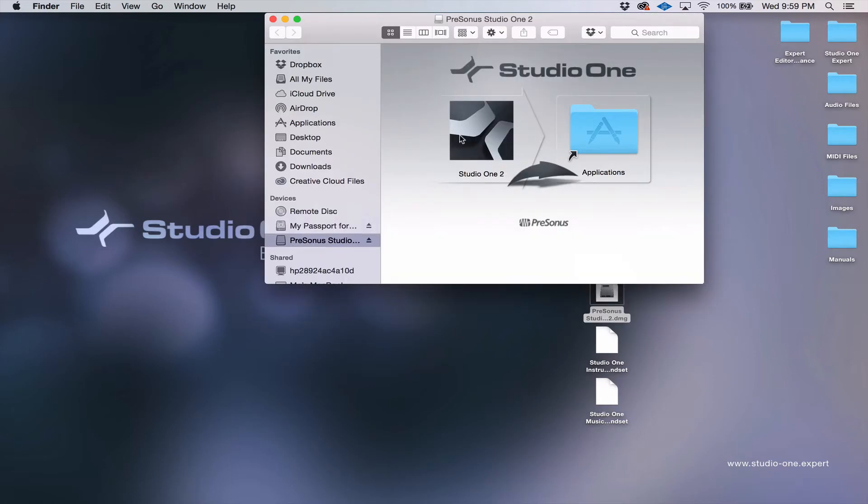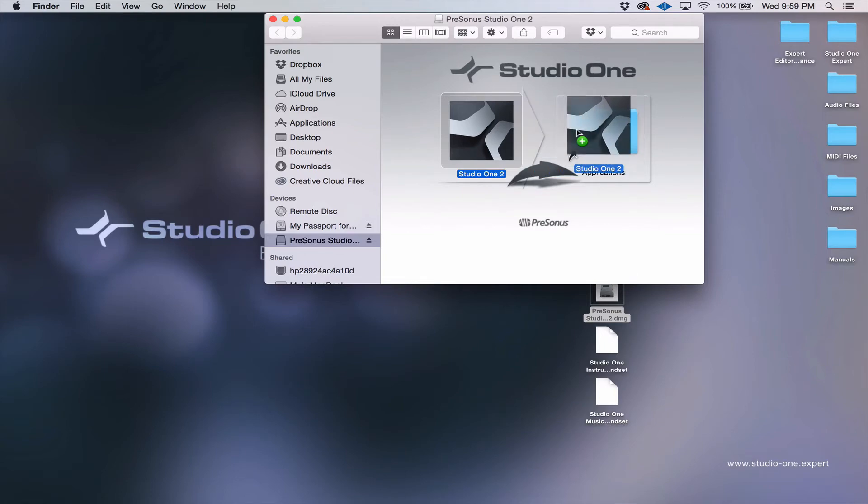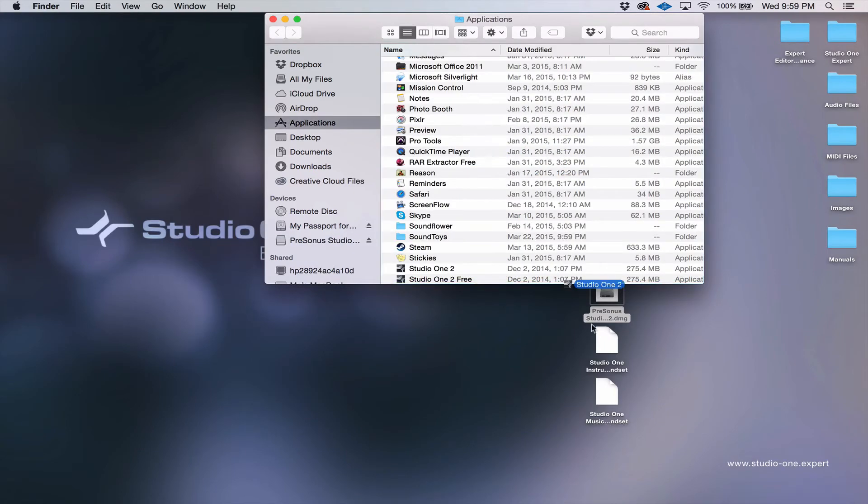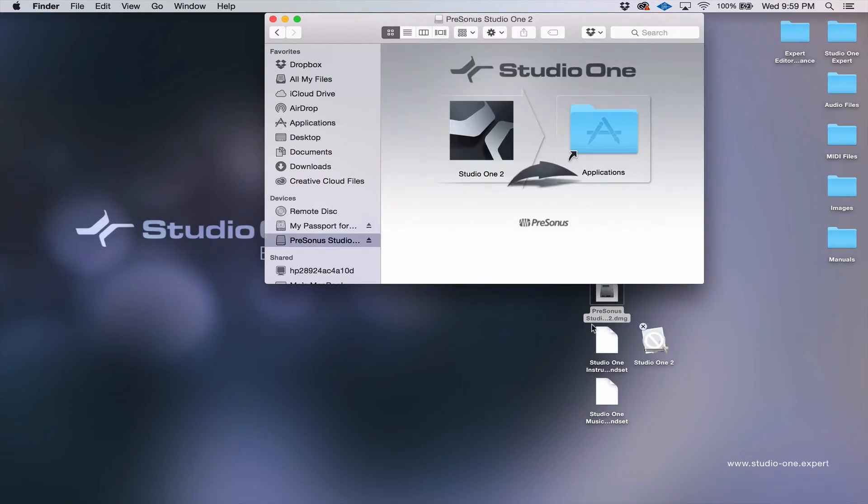For Windows, just follow the steps that it shows you on screen. For Mac, you just grab the icon and drag it over to your applications folder, and it's going to get you ready. Now I've already done that, so I'm not going to do it again.